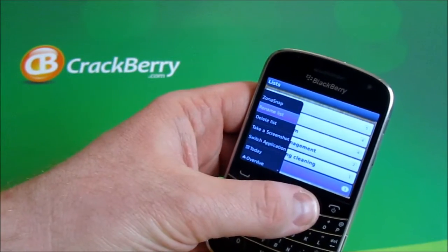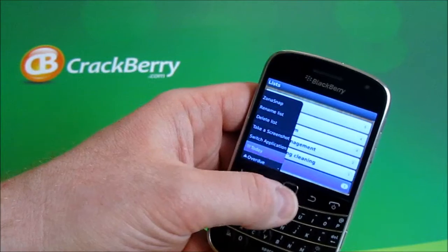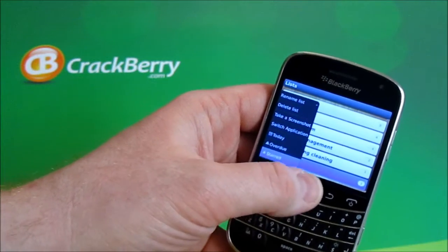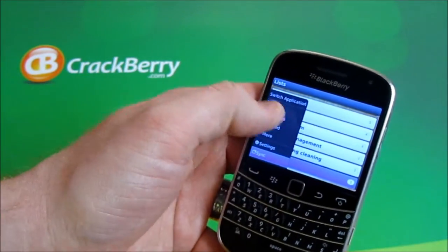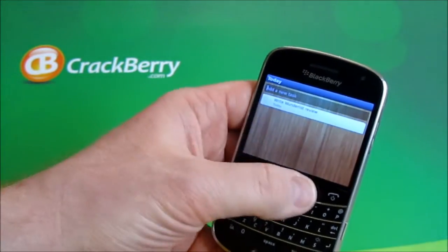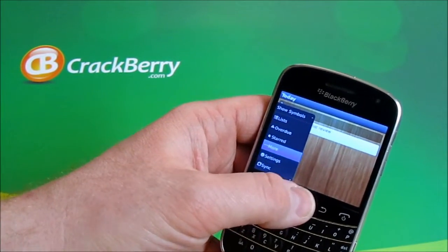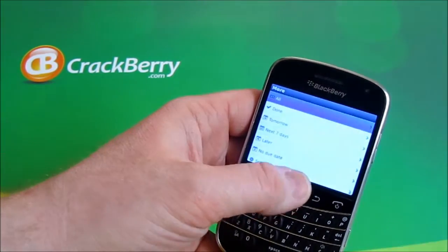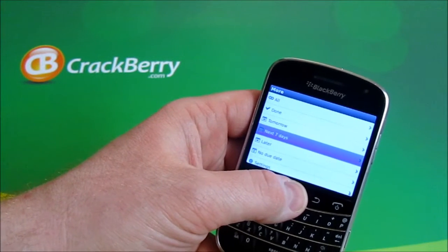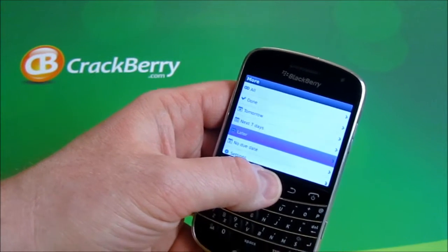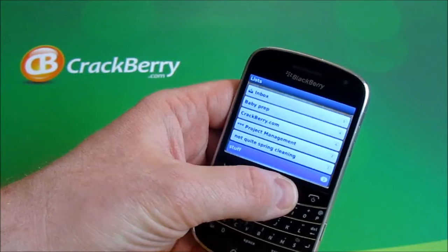While we're waiting for that, I'll show some of the different options you have. You can go into the menu and choose different views — what's due today, what's overdue, what's due tomorrow, within the next seven days, something due later, or no due date.